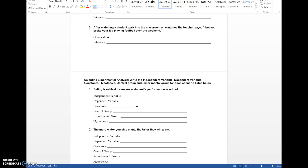The experimental group would be the students whose breakfast size we increase. The hypothesis, as an if-then statement, would be: if we increase food for breakfast, then there will be better performance in students in their schoolwork. That is an example of the independent variable, dependent variable, constants, control group, experimental group, and hypothesis. The constants are critical — they're the things you don't change so you don't bring outside factors into the experiment.